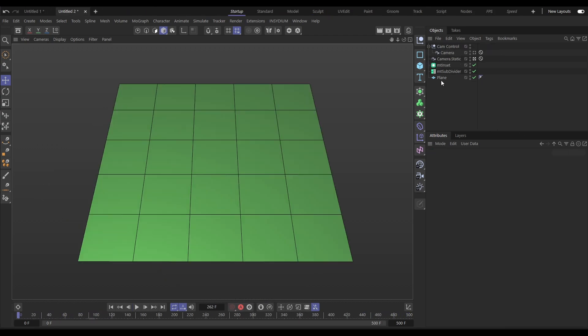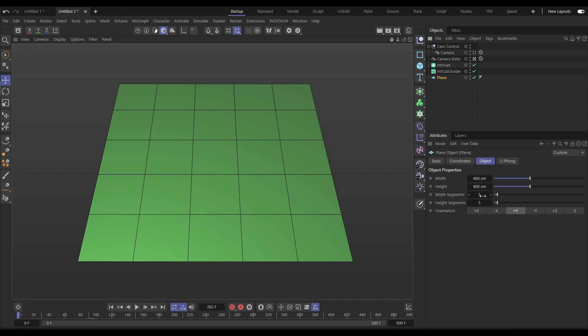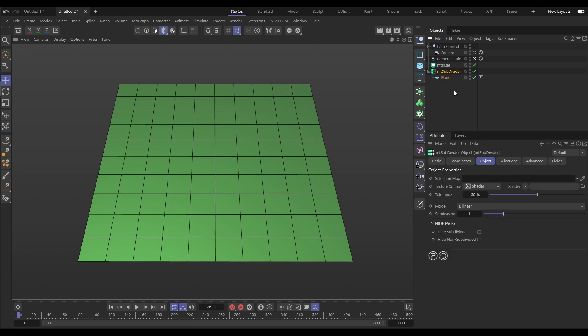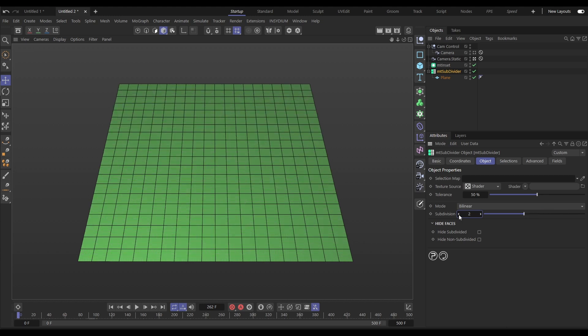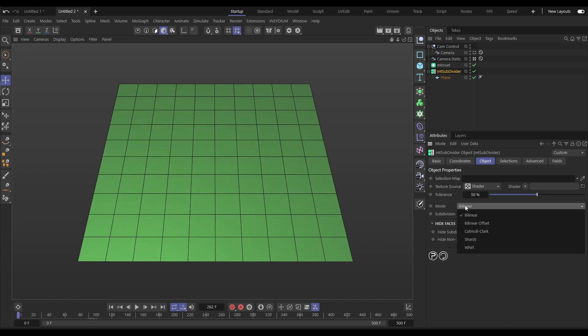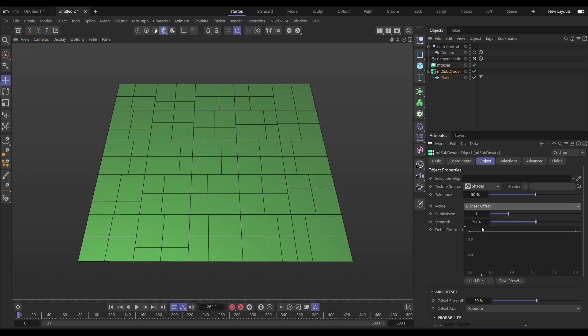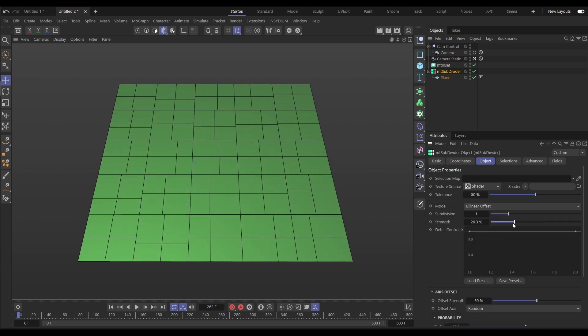Now let's have a look at the improvements to Mesh Tools Subdivider. Here we have the original bilinear mode of procedurally subdividing objects, but now we have four additional modes, including bilinear offset.